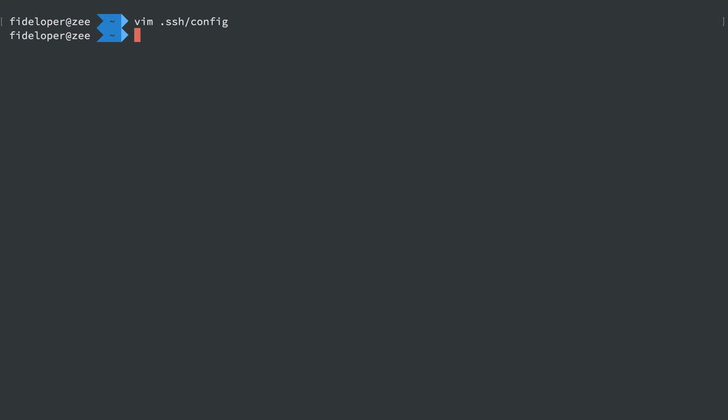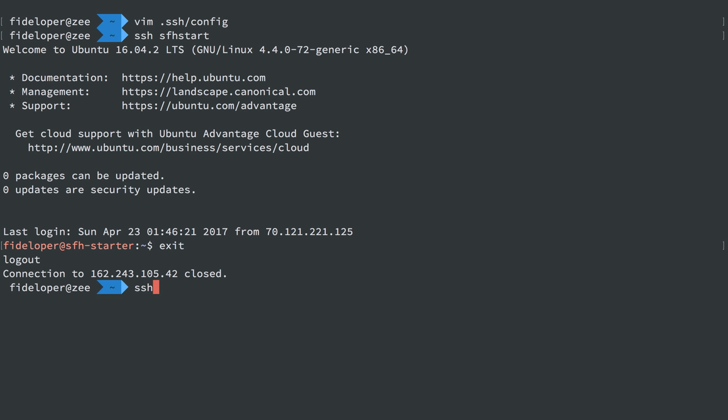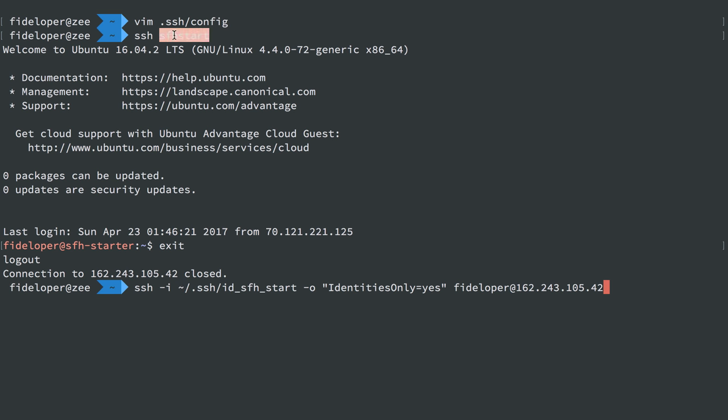So we'll quit this file. And then I can do SSH, and we'll use the name that I created there, SFH start. And we'll be able to log in with all the parameters automatically. And we can see typing in this is a lot easier than all the other stuff we typed in before. This long string is definitely a lot more annoying to type than SSH SFH start.